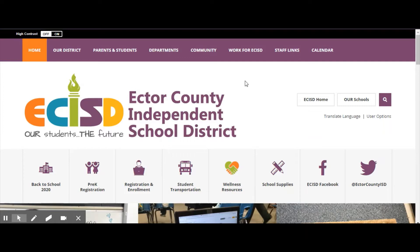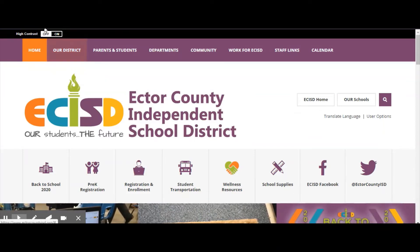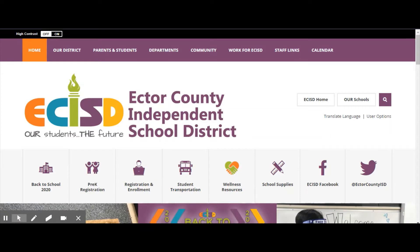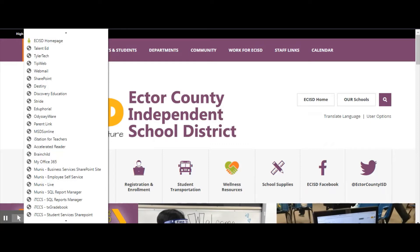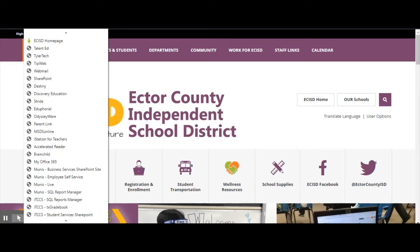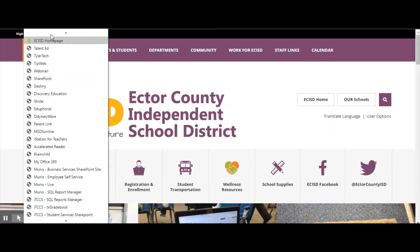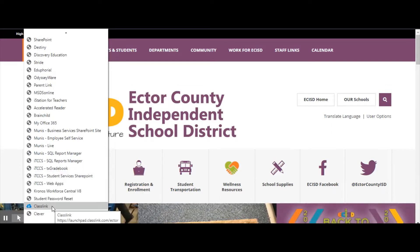Now when your Google Chrome has opened up, you're going to want to click over on the right, and on your computer it will say ECISD. Go ahead and click where it says ECISD. You will see a few links on this page — the one you need to find is your very last link that says ClassLink. Go ahead and click on ClassLink.